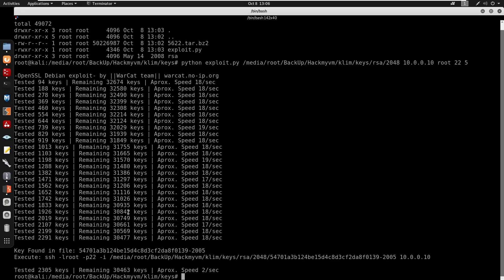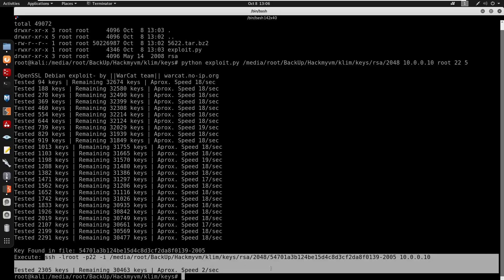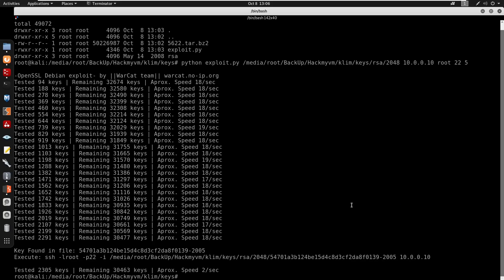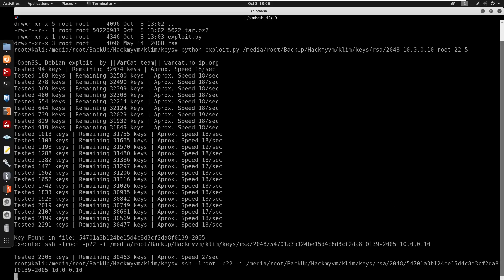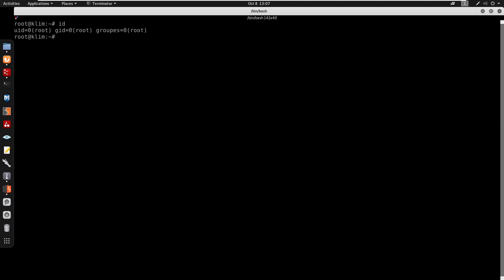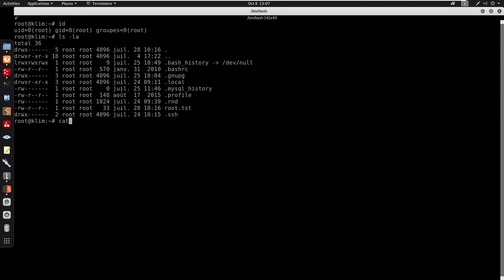The exploit finds a matching key and tells us the file to use and the command to execute. I copy and run the provided SSH command, then do id — and now we are root! I cat /root/root.txt to get the flag. That's pretty much it for this video — don't forget to subscribe and I'll catch you guys in the next one.